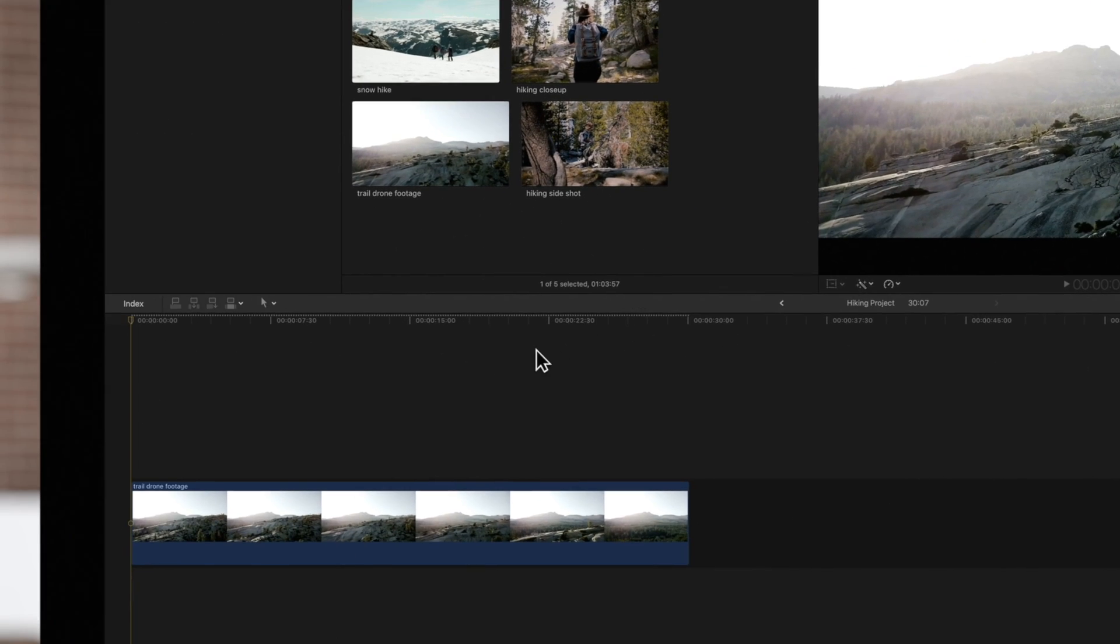Notice that the dotted line now appears at the top of our timeline, indicating our project has not been rendered.